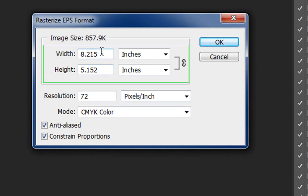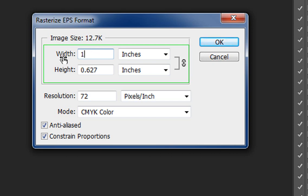You can specify what height and width you want. The proportions are constrained, so whenever I change the width it's going to change the height and vice versa. So I want this one to be 10 inches across, and now the height is 6.271 inches.